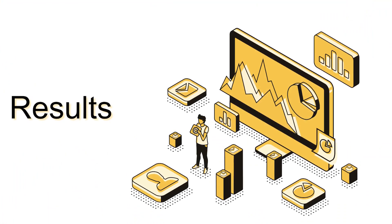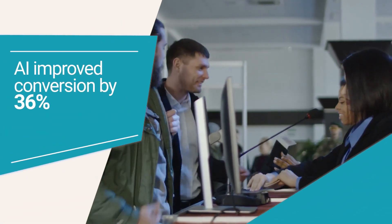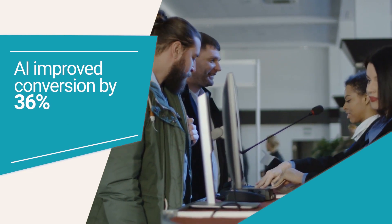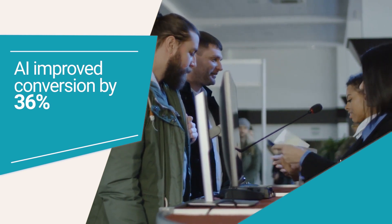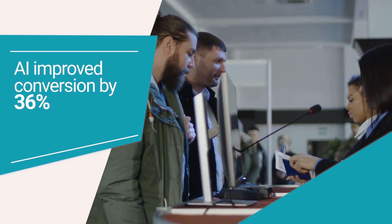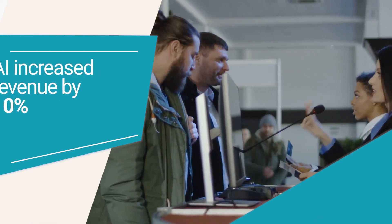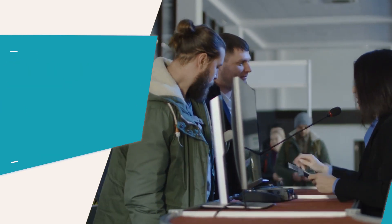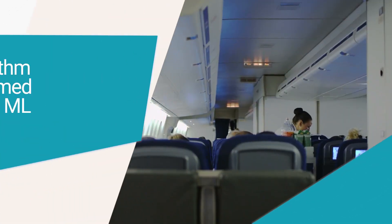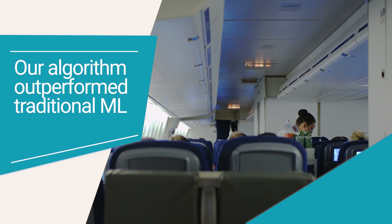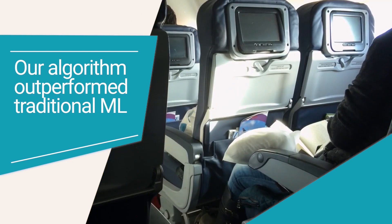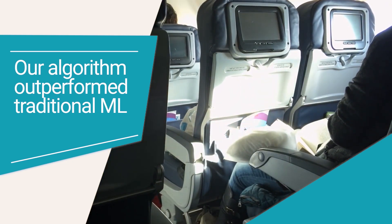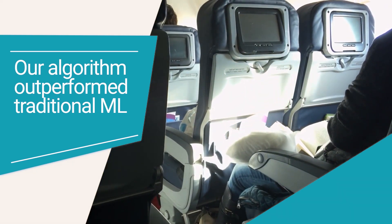The results? We showed that AI outperforms human design pricing policies by improving conversion by 36% and revenue per offer by 10%. We also showed that our customized deep learning algorithms outperform traditional machine learning techniques in predicting customer behavior.